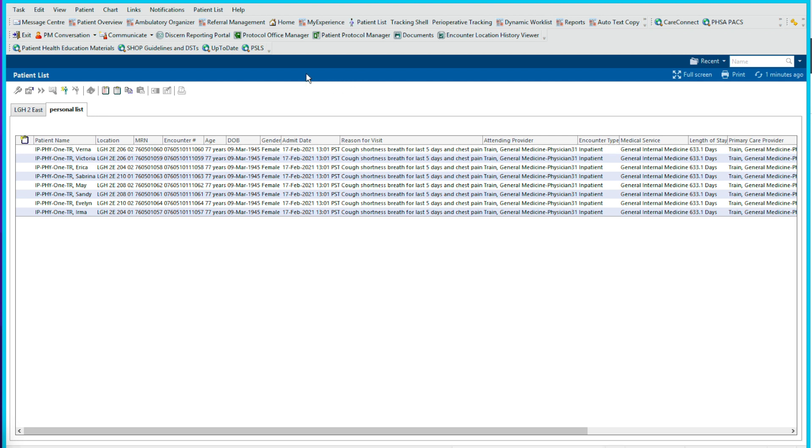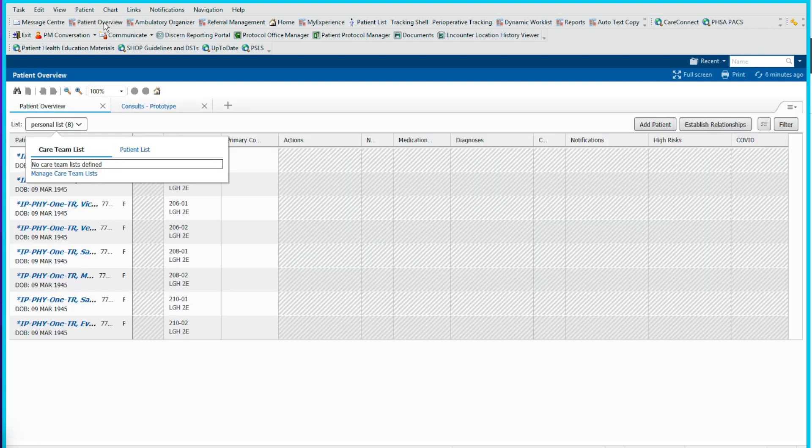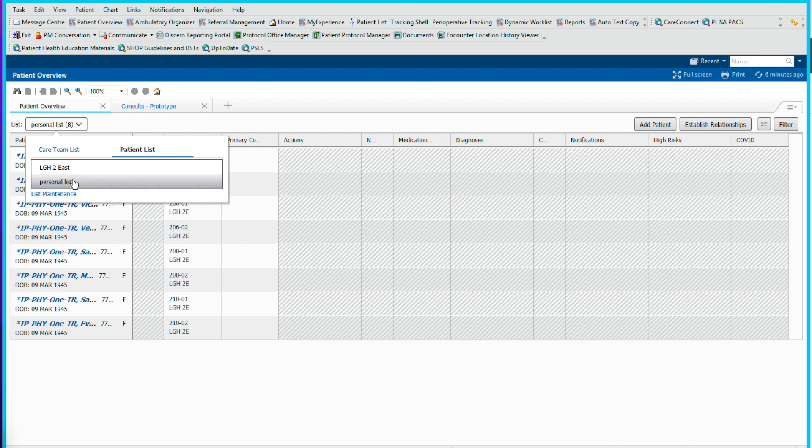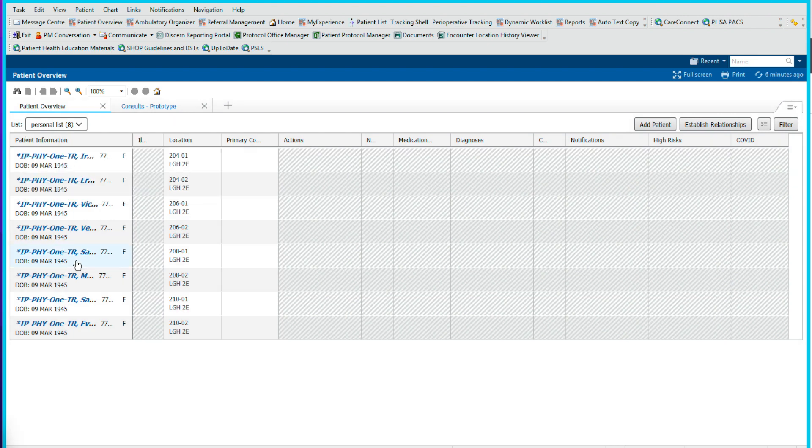To select the patient overview, go in here and click on this button where we will find our patient list. Initially, you may be defaulted to the care team list. To find your personal list, you'll have to go to the patient list here. And here we are. You double click and this will show up.